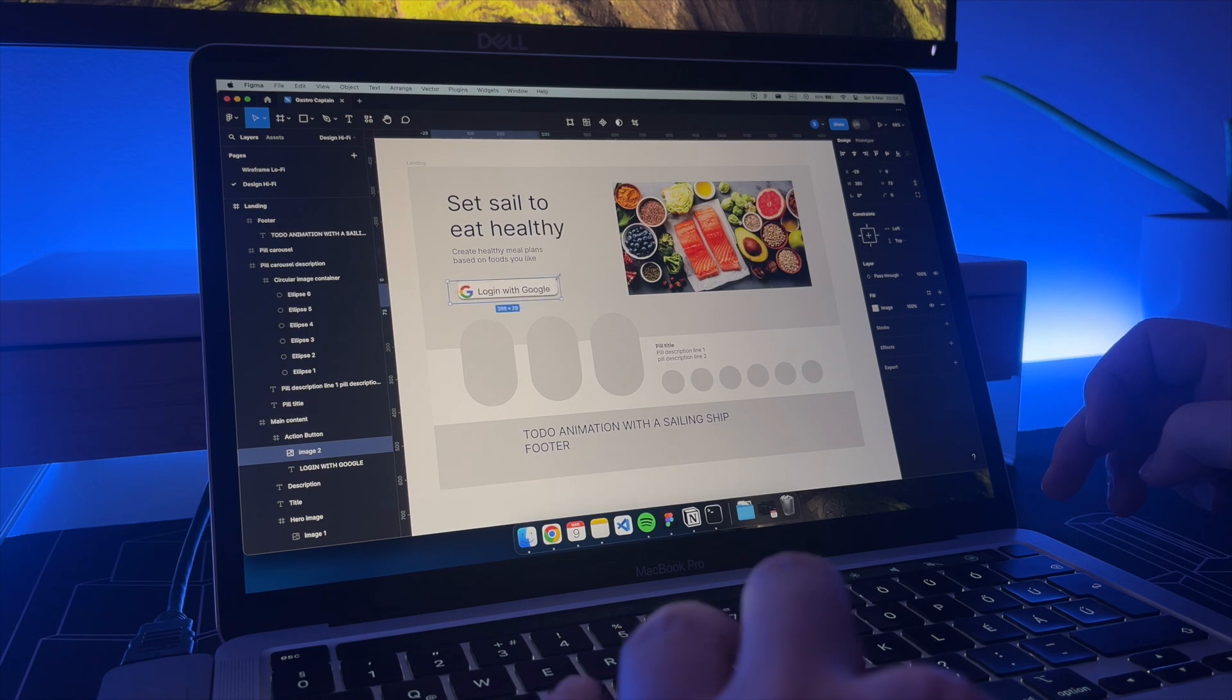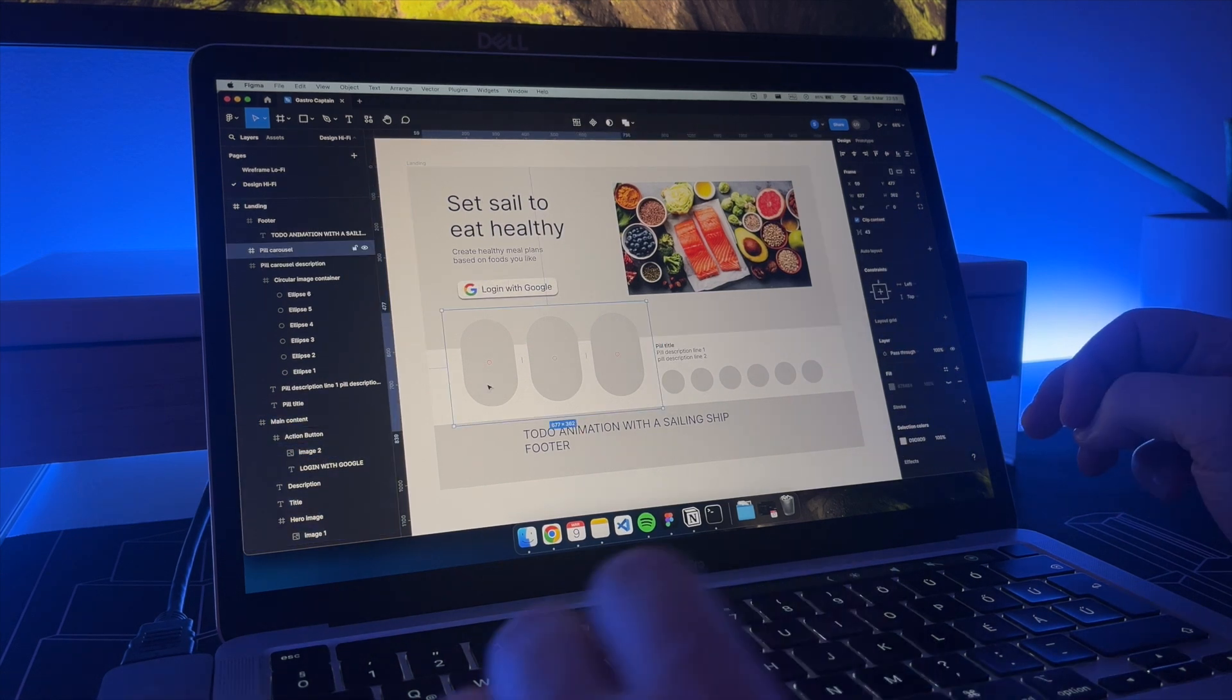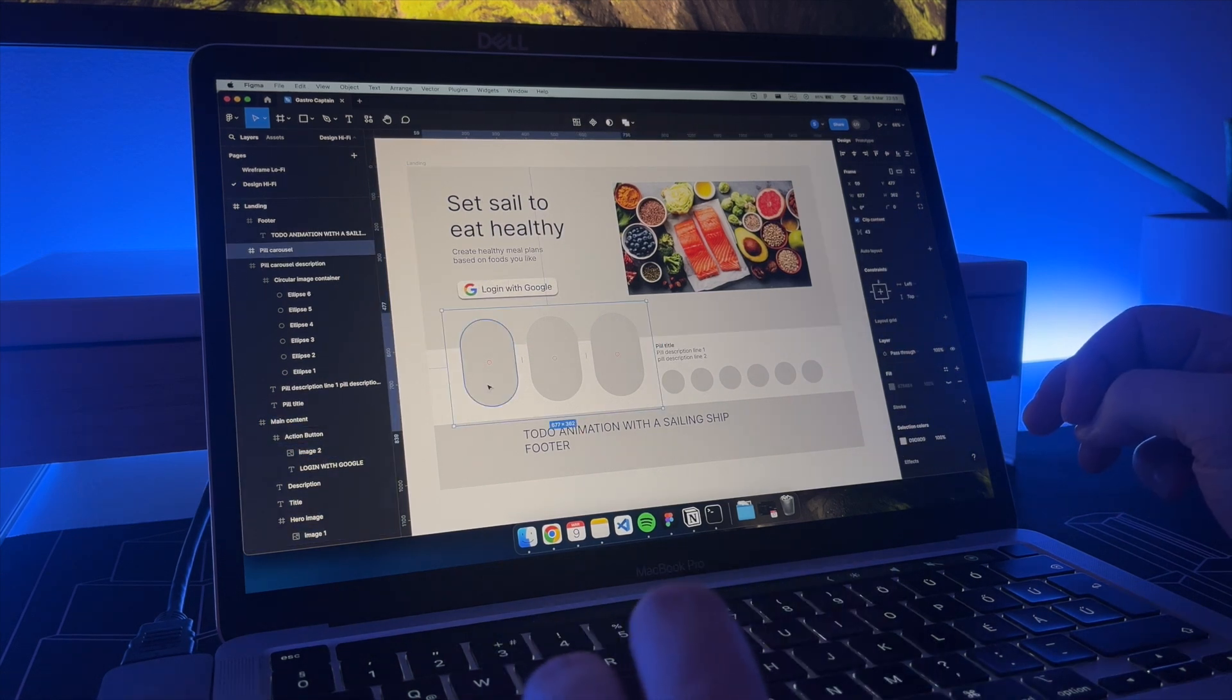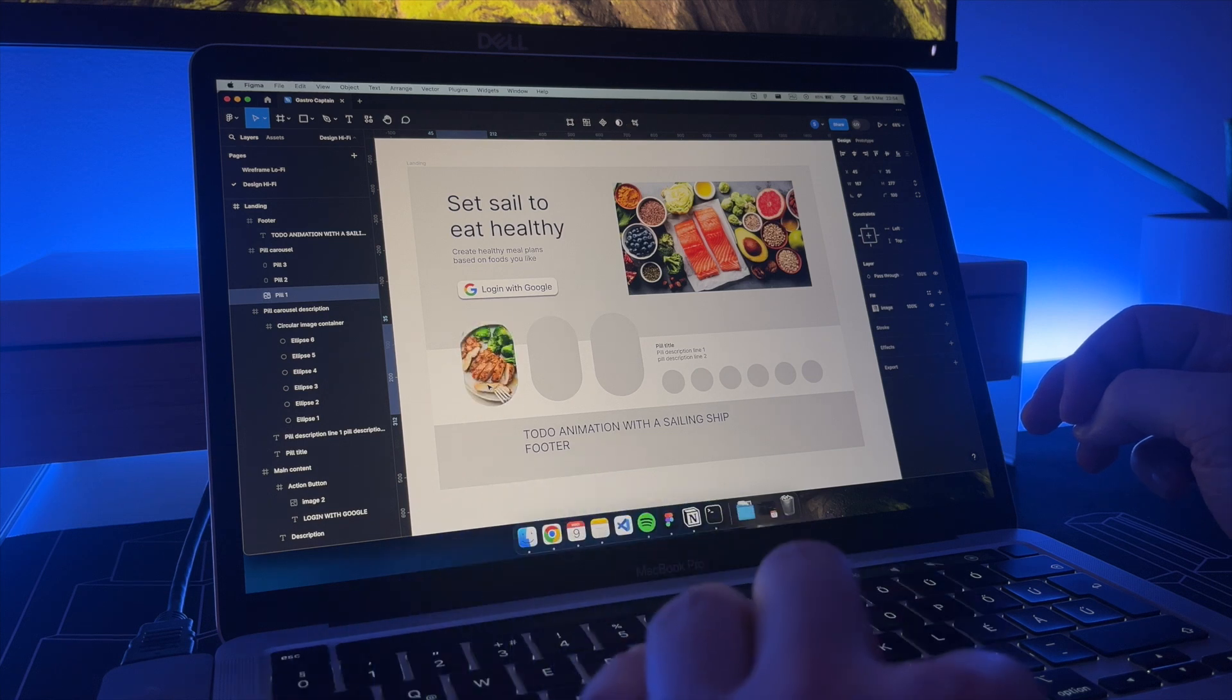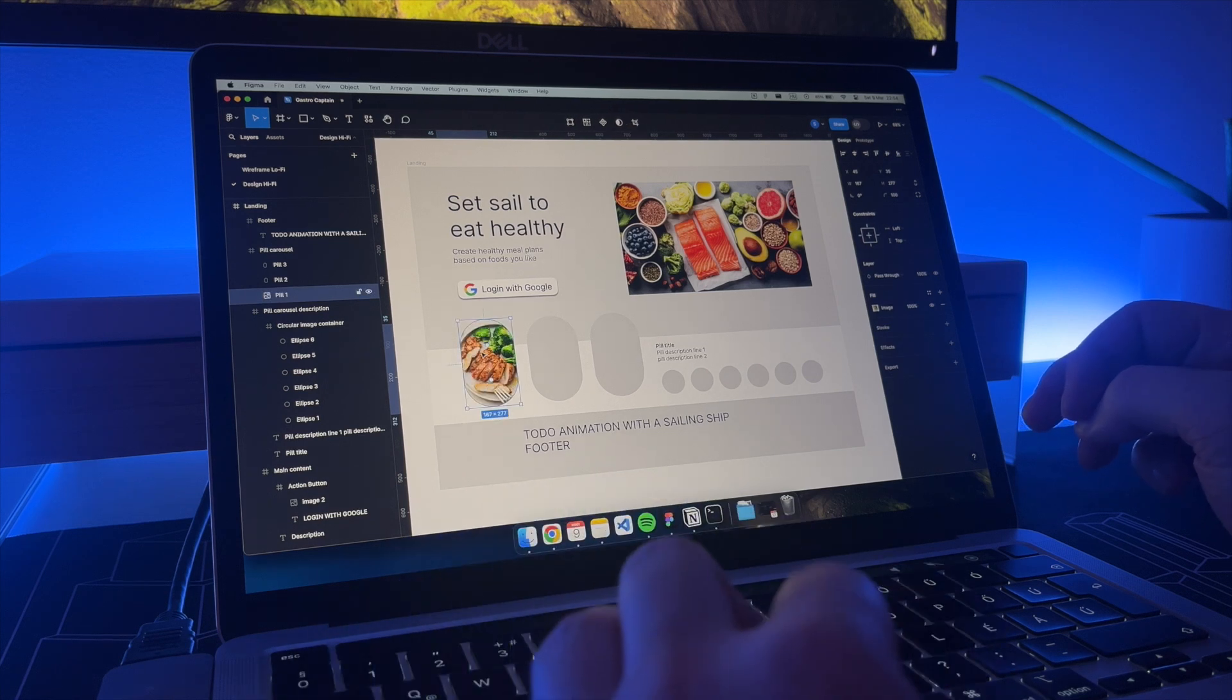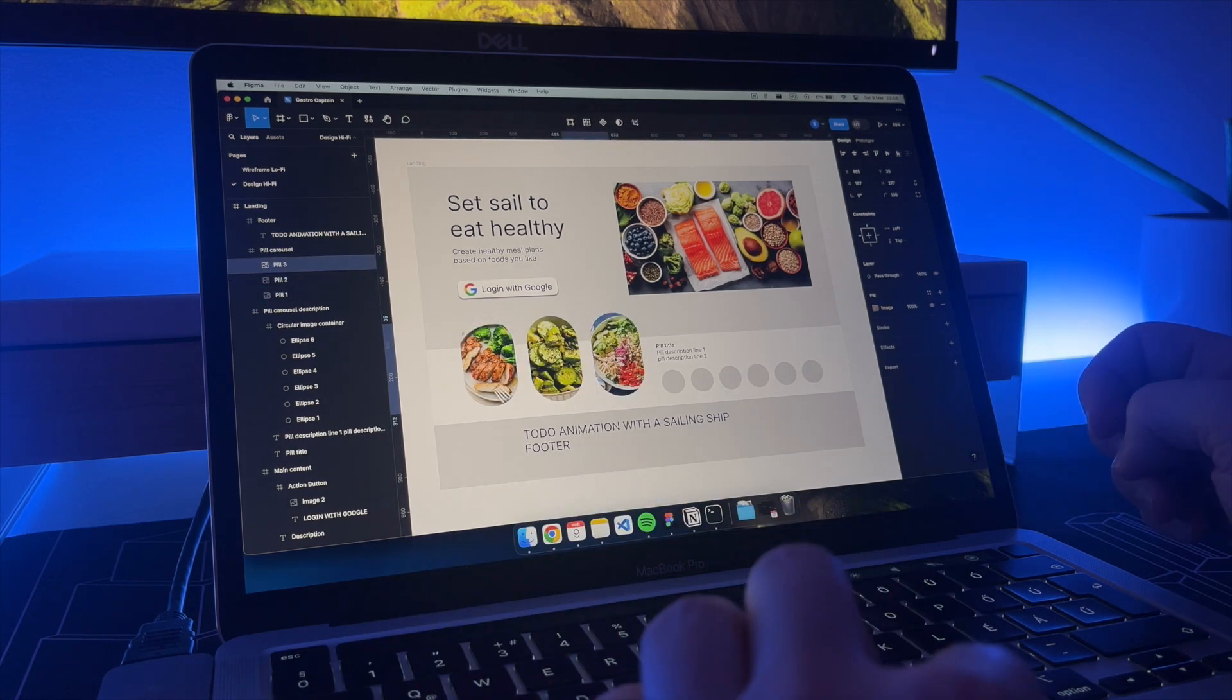I will use the login button I've implemented in the last video. The pills will showcase some recipes: first some chicken breasts with broccoli, an avocado salad and finally a salad.